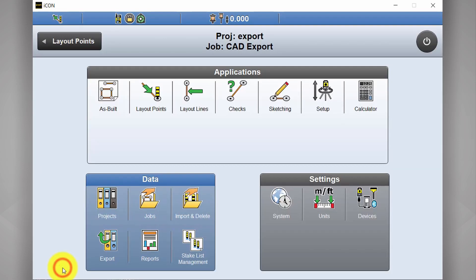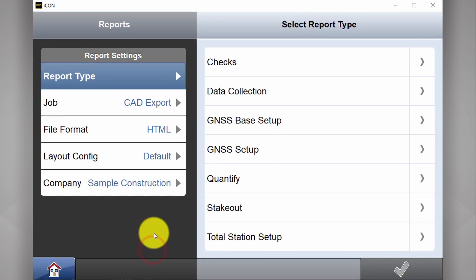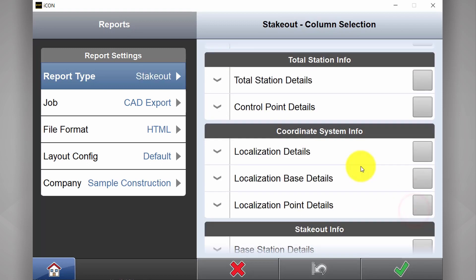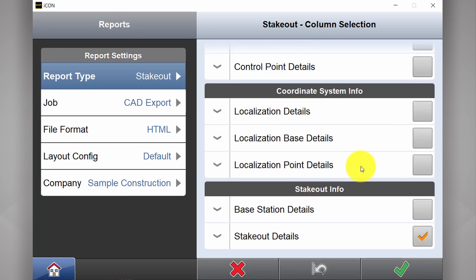Now, if we're going to reports, there's a number of different types of reports you can export here, but I'm going to select Stakeout. Scroll down to the bottom, I've got one called Stakeout Info.